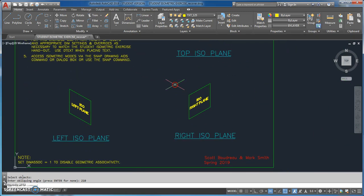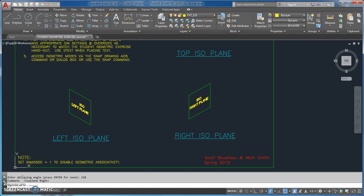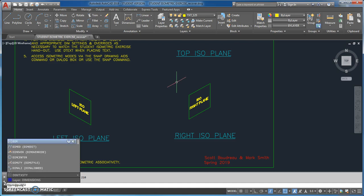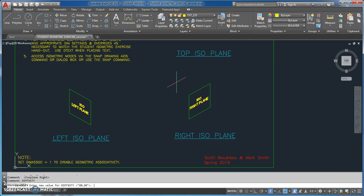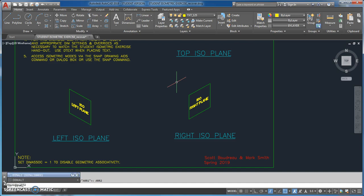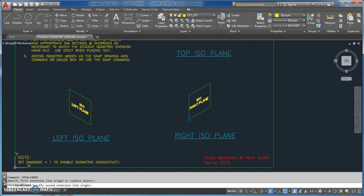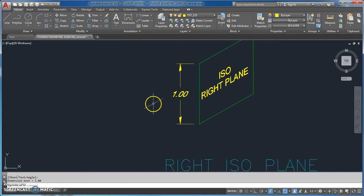Now I'm moving to my right isoplane. I hit F5 to get into the right isoplane mode and check my reference sheet. I go DIM TX STY and it says I need oblique 30 — I've already got that. I go DIM BLK and it says I need ARR2. Then I go DIM ALIGNED, pick my two points, and bring it out.